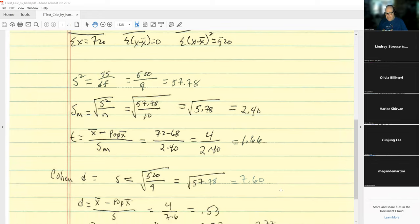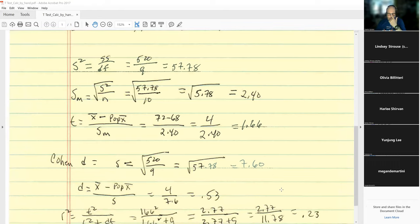Assuming 1.66 is statistically significant, we proceed to calculate Cohen's d — the estimate of Cohen's d for samples — using its formula.